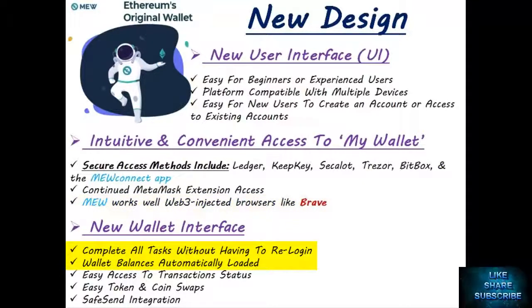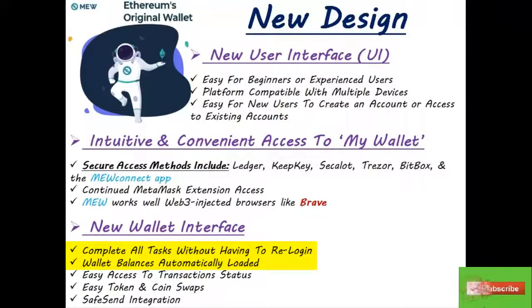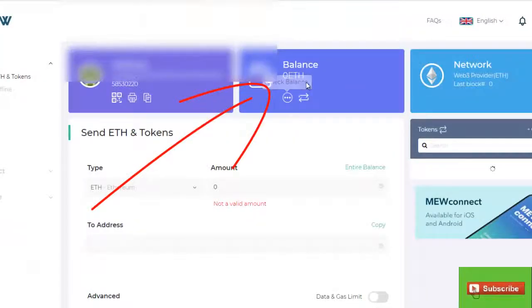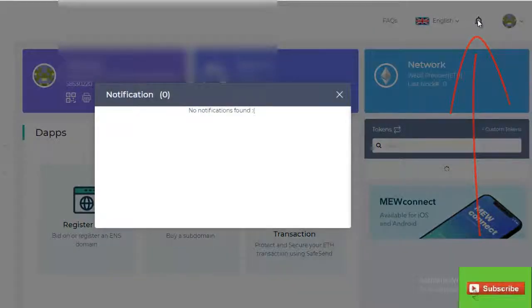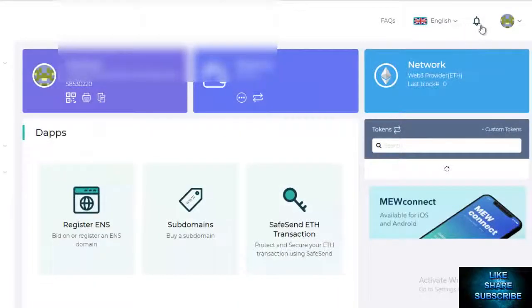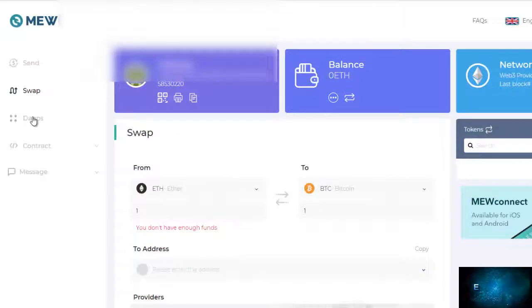Once you've gotten into your wallet, you can obviously access your balances without ever having to log out. This new Mew keeps you logged in until you log out. Wallet balances are supposed to be loaded automatically without the need for any third-party extensions. They also added new feature notifications in version 5, so you don't have to sit there wondering whether your transaction got to where it was supposed to go.